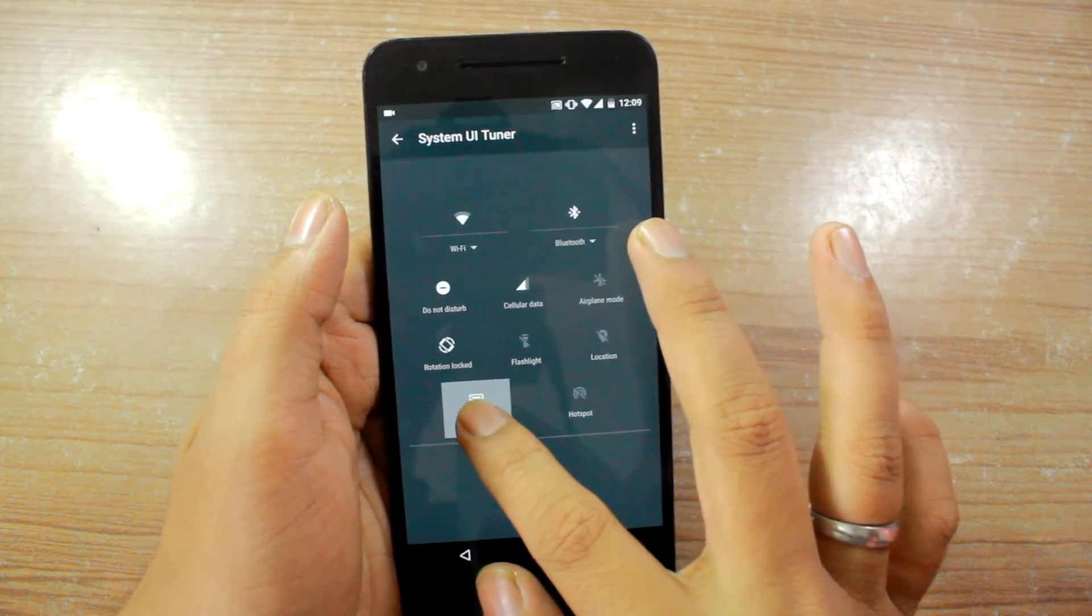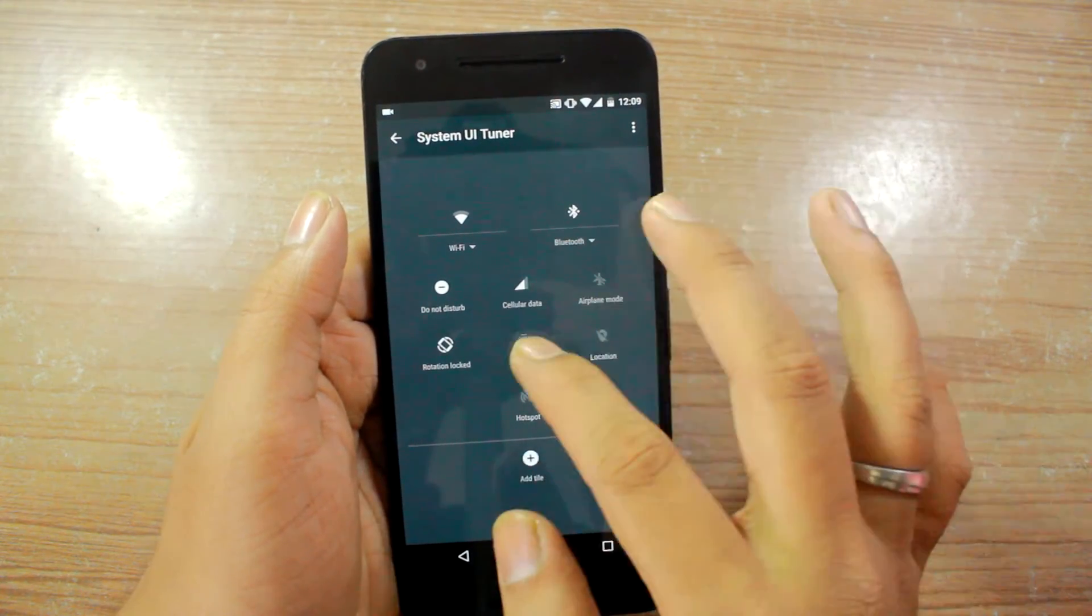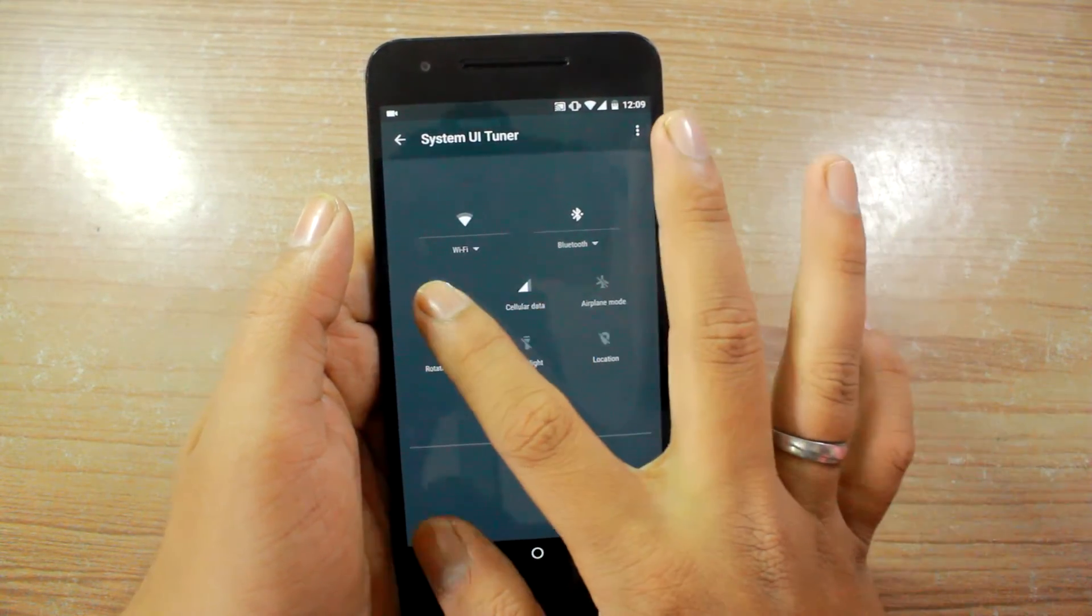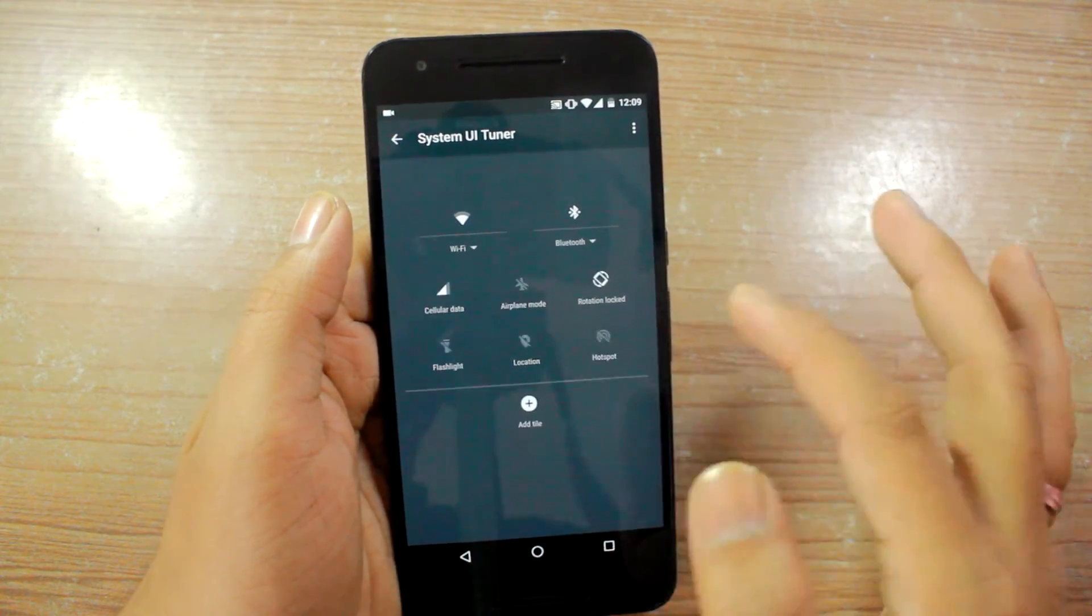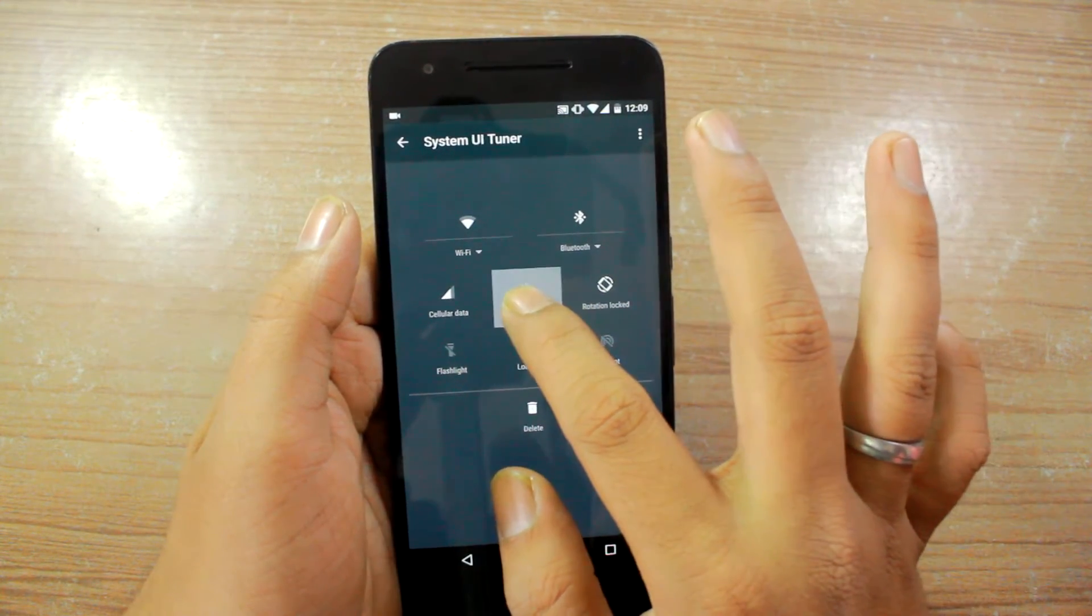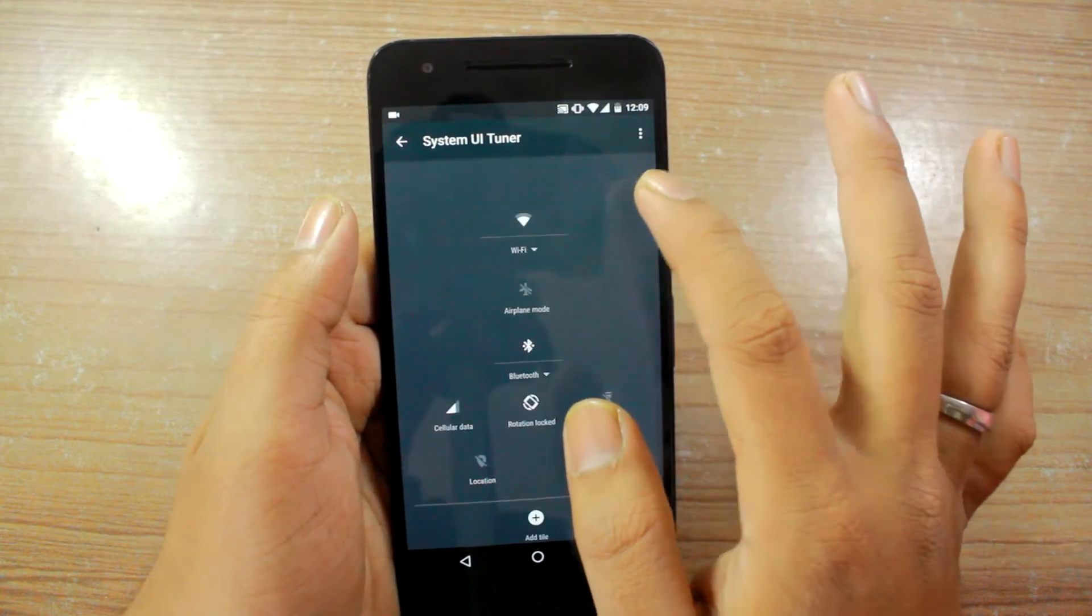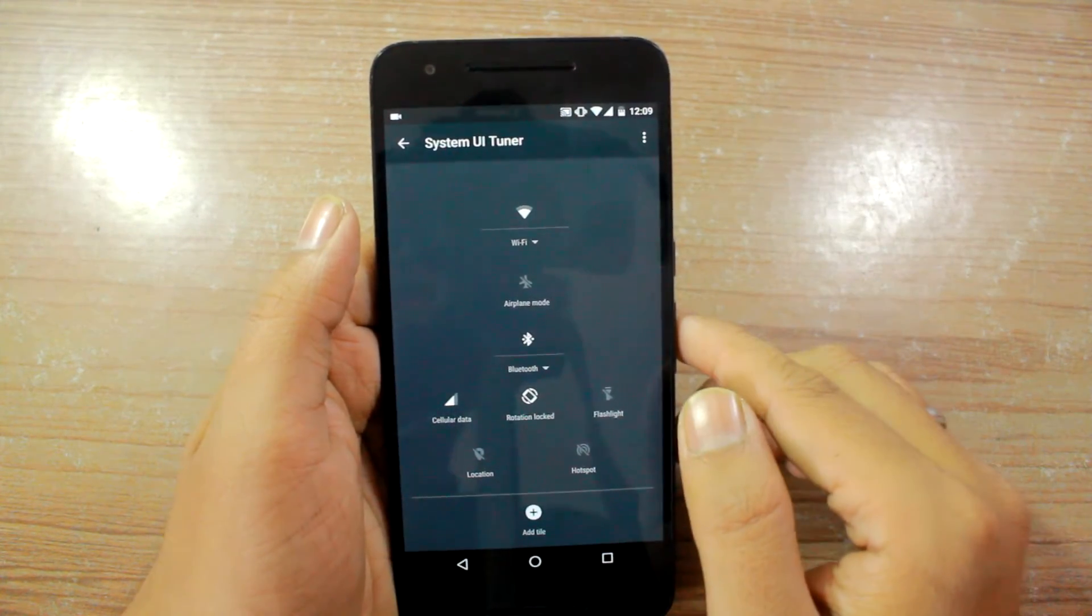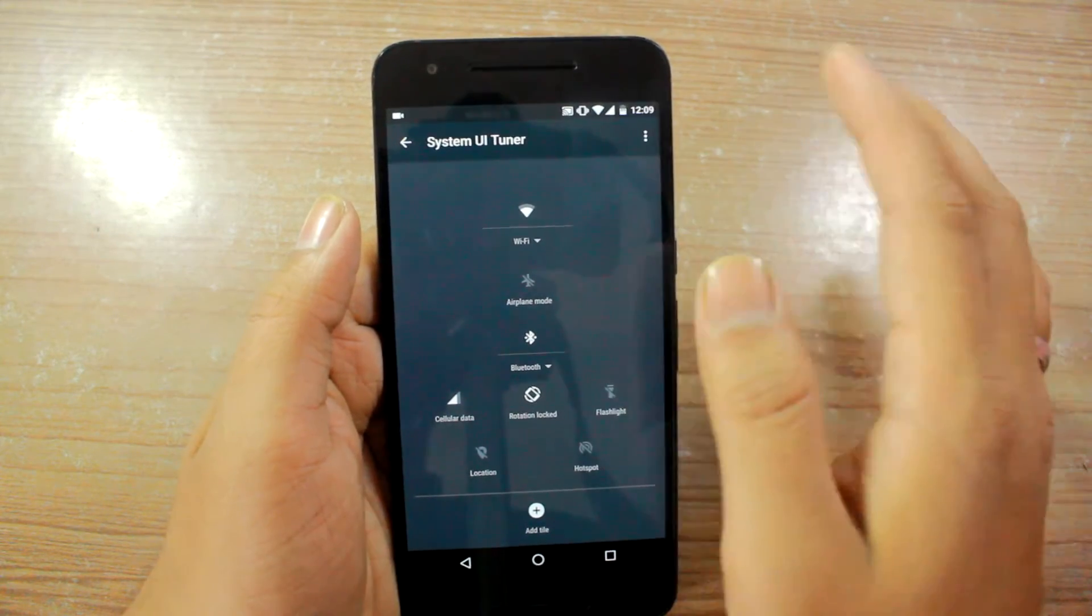Next I can remove the cast or the do not disturb mode if I don't use it and I can also rearrange these options here itself. So this is the new tile layout that I'll be seeing once I save it.